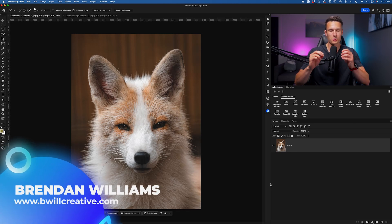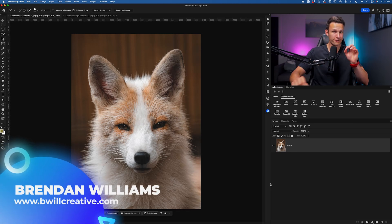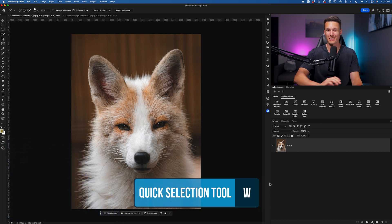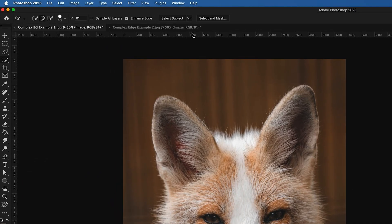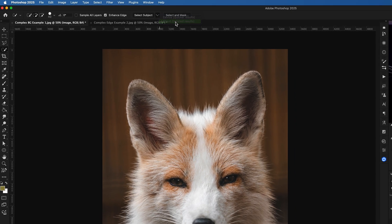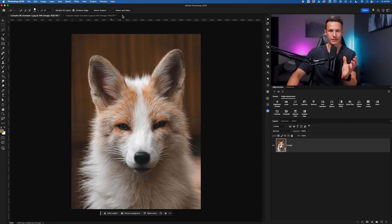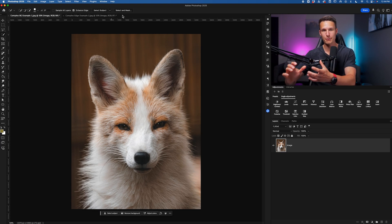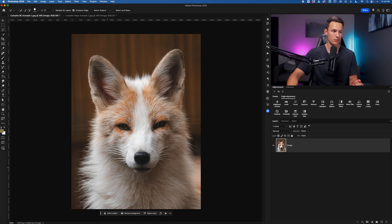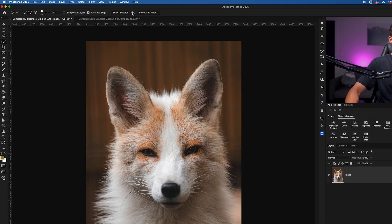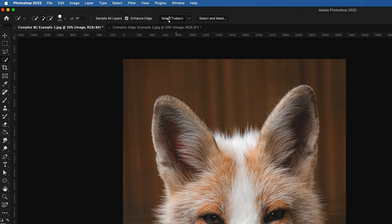Now, if you need to quickly cut out some complex subject that has hair or fur in Photoshop, the first step is to access any of your W shortcut tools, go up to the options bar and choose the cloud setting beside the select subject button. This is automatically going to make your selection way better than it normally would if you use the default select subject button or the remove background button. But with that set up in the options bar, go ahead and click on select subject.